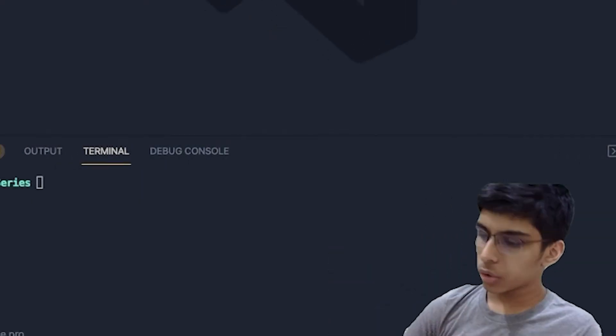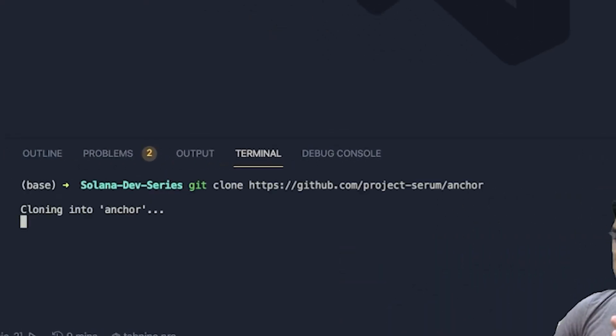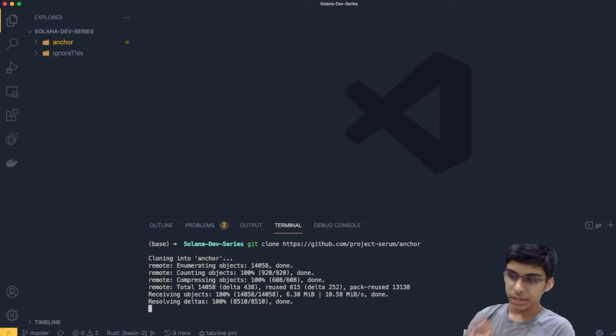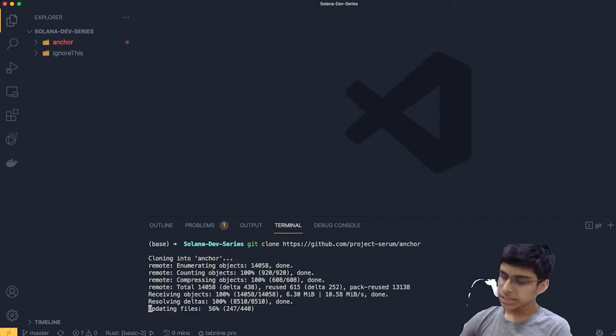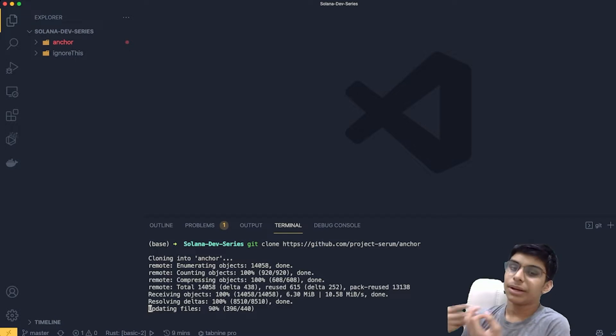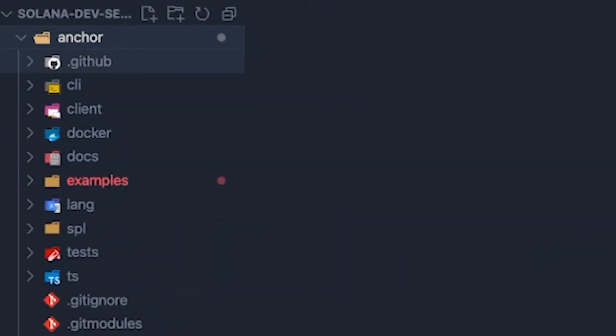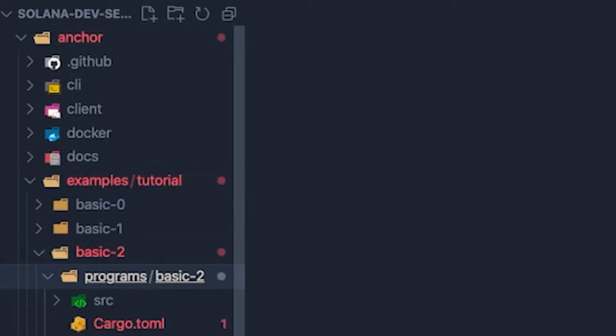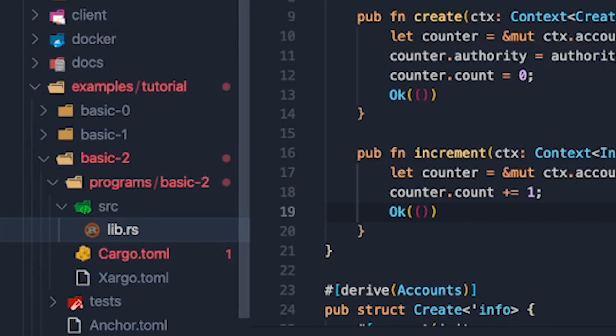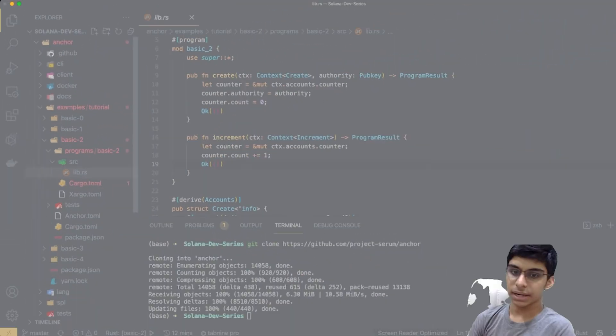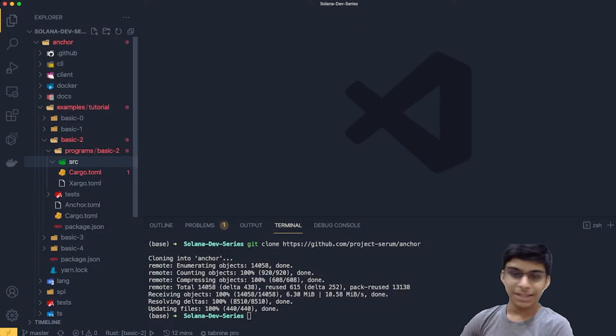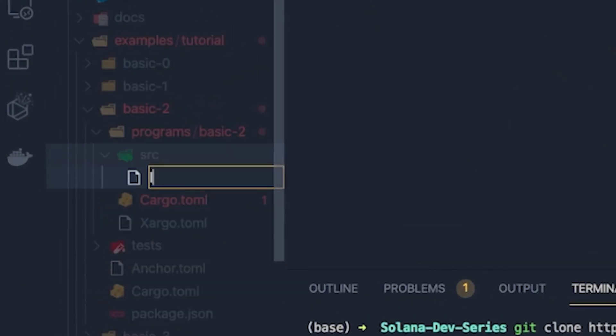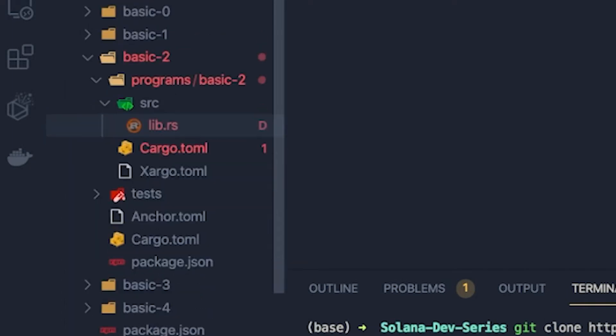To begin with, we'll go to VS Code and clone anchor and then go to the examples. And as they have already wrote the tests for us, we'll just go to anchor examples, basic-2 and delete Libs.rs because we'll be writing it again. That's a good way to understand the stuff. Let me just create that Libs.rs. There we go.